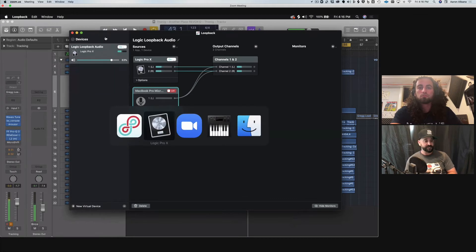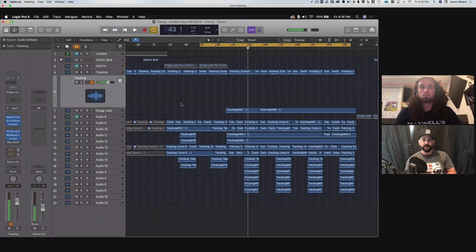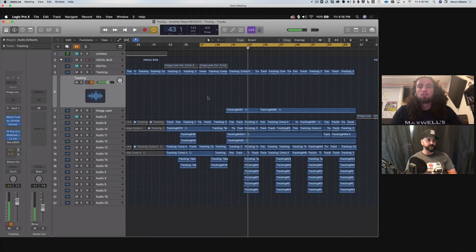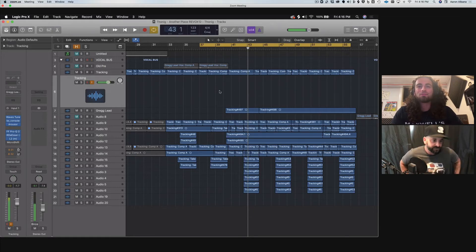That's the setup. Let's go back to the DAW and give a little playback of the beautiful music we've been recording — and check it out, it's in full stereo.